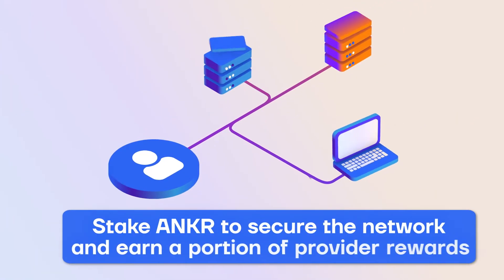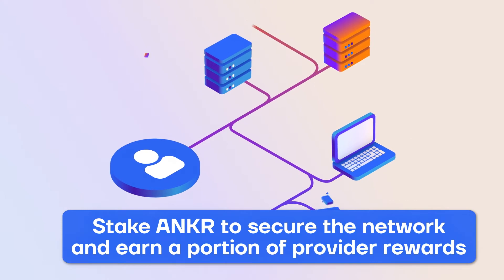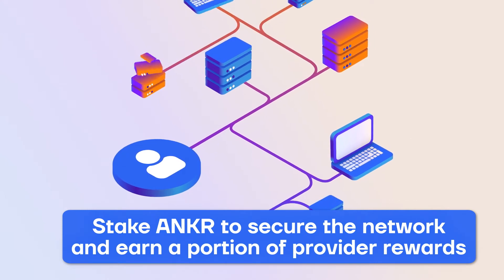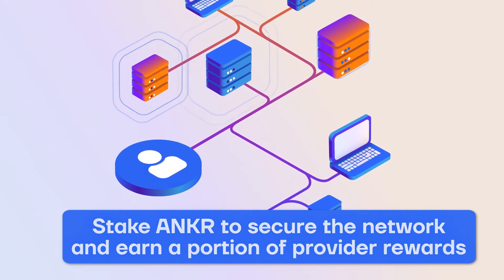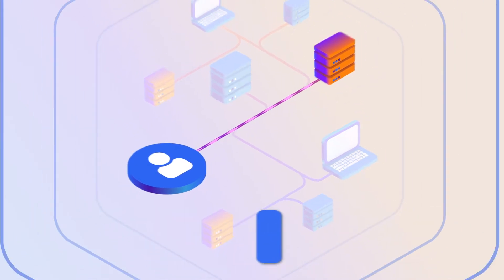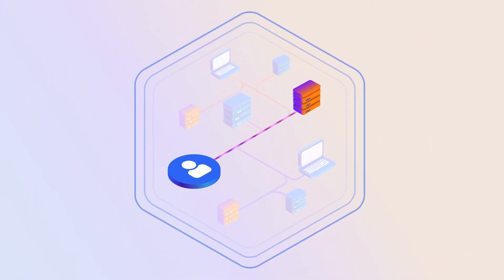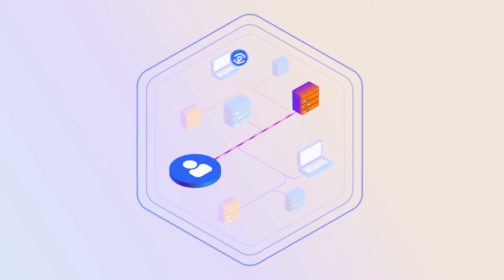Token holders stake Anchor with their trusted node providers, helping to secure the network and earning a portion of the provider's rewards.